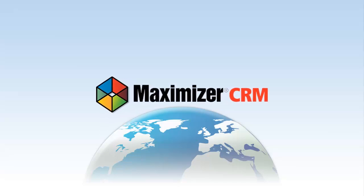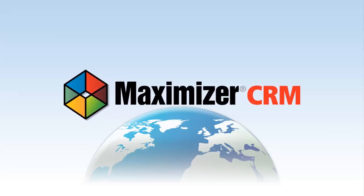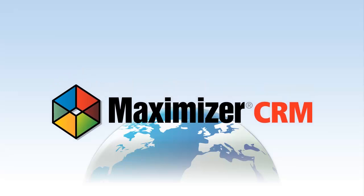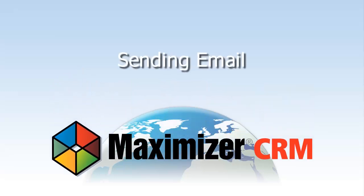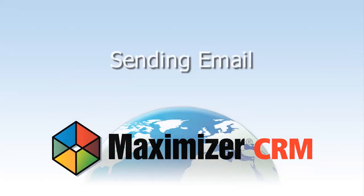Welcome to Maximizer CRM Video Tutorials. This video will show you how to send email to contacts in Maximizer CRM.